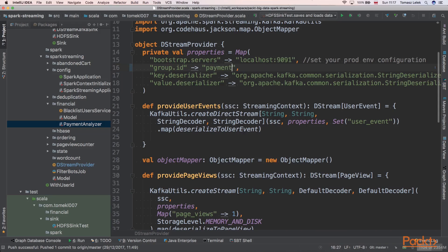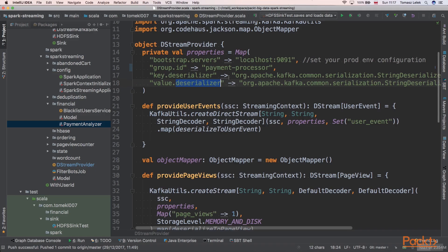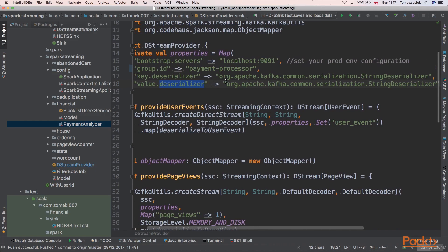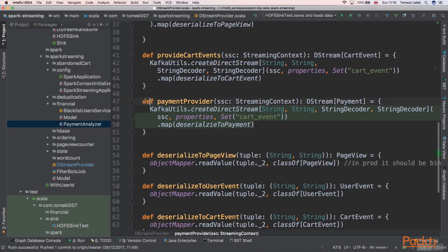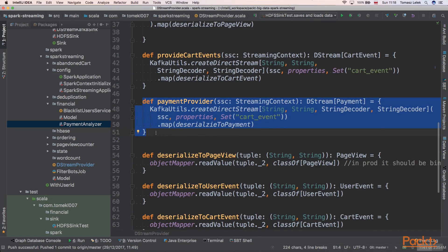This will be our application ID. We also need key and value deserializers. The key of our message will be a string and the value will also be a string, because in Kafka every message has a key and value. The key is used for partitioning our data and the value can be any data.